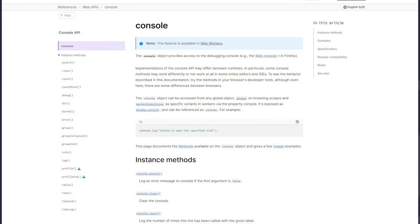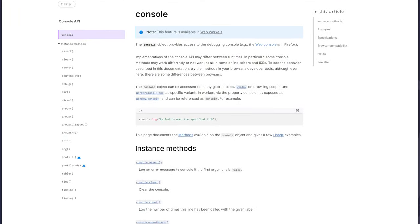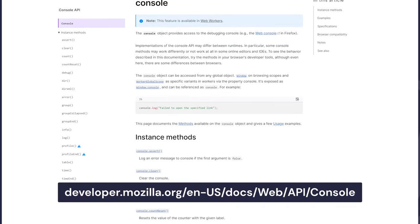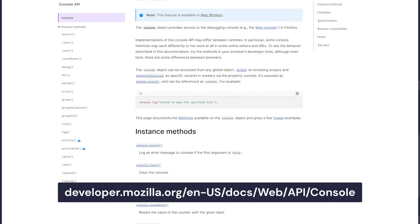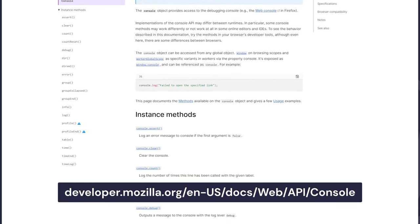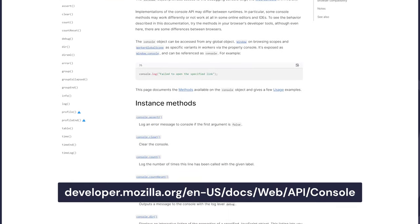To read more about the browser's console object and its methods, make sure to visit the MDN WebDocs page. It contains a full list of all the console methods, as well as useful examples.